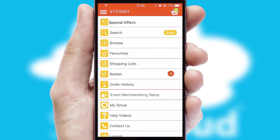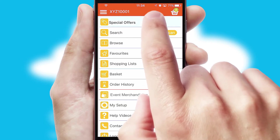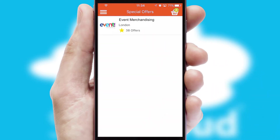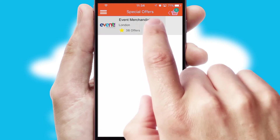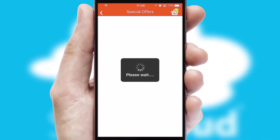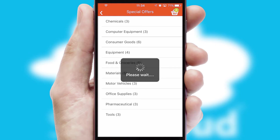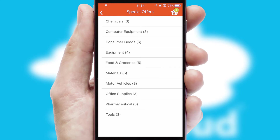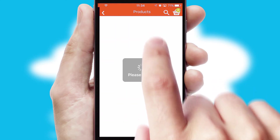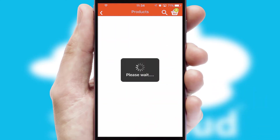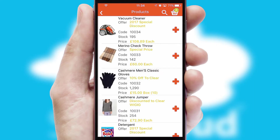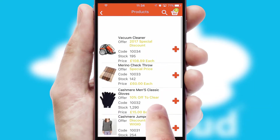Creating customized special offers is another feature of the application, which can be set up and tailored for individual customers. SwiftCloud has some very powerful promotional features, such as multi-buy and price promotions.